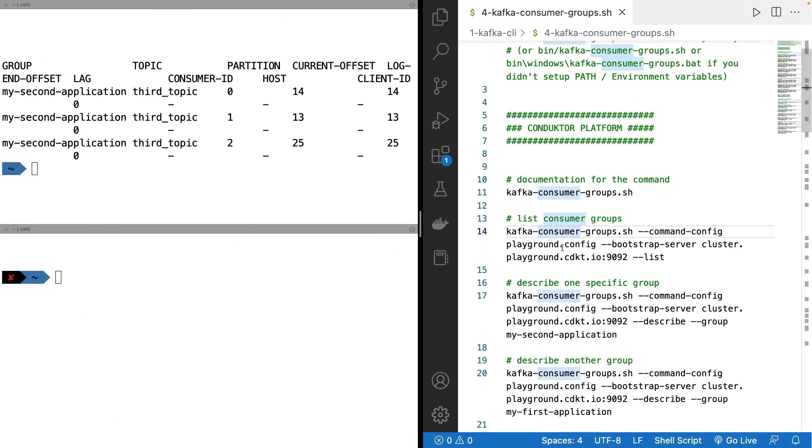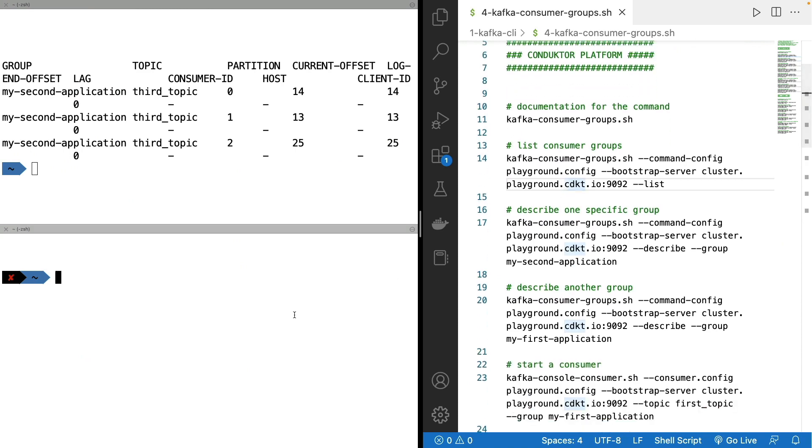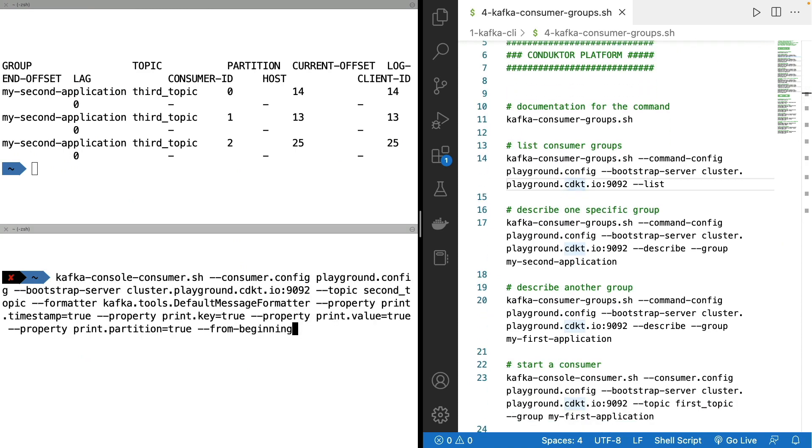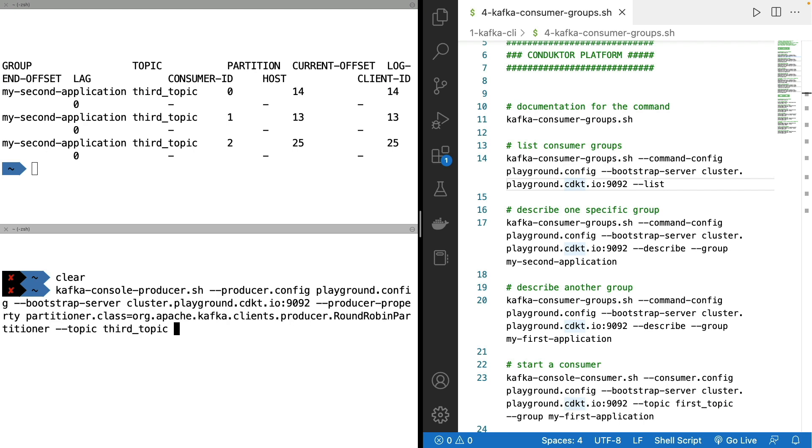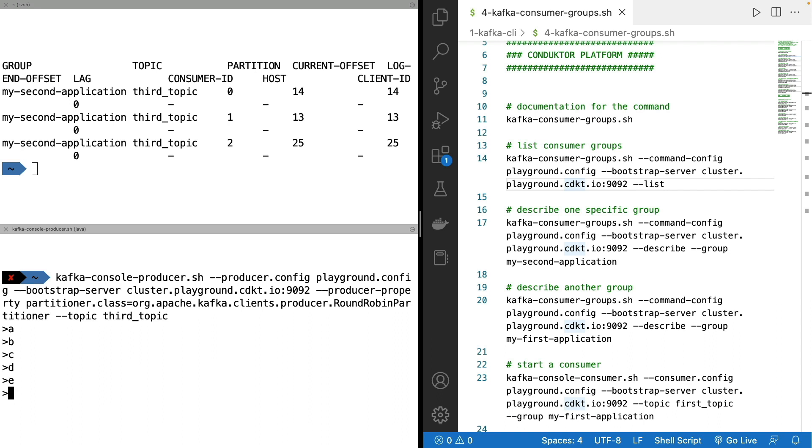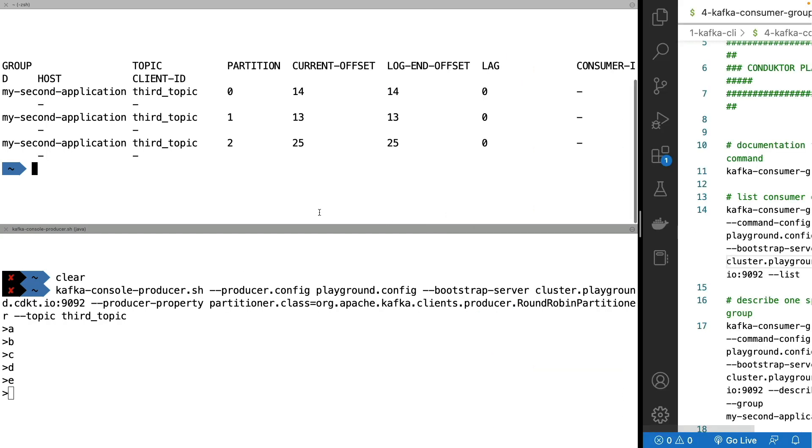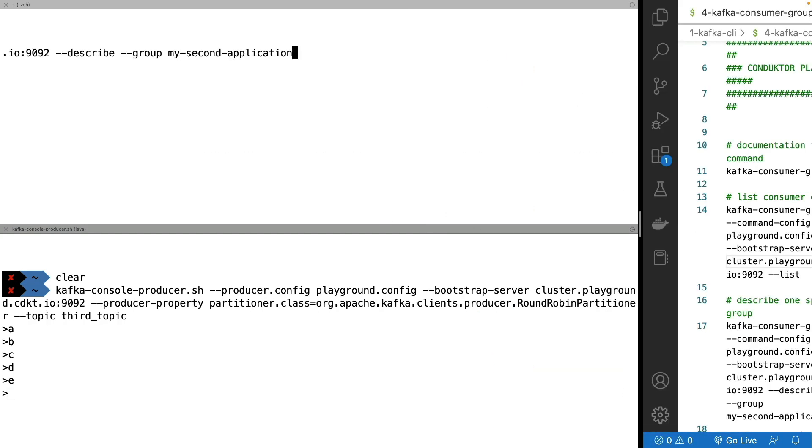But so if we want to create a console producer, let's go and recreate our producer. So Kafka console producer and we produce to the third topic and I just send A, B, C, D, E. Okay. So this has sent more messages into my topic and this will have created some lag for my existing consumer group.